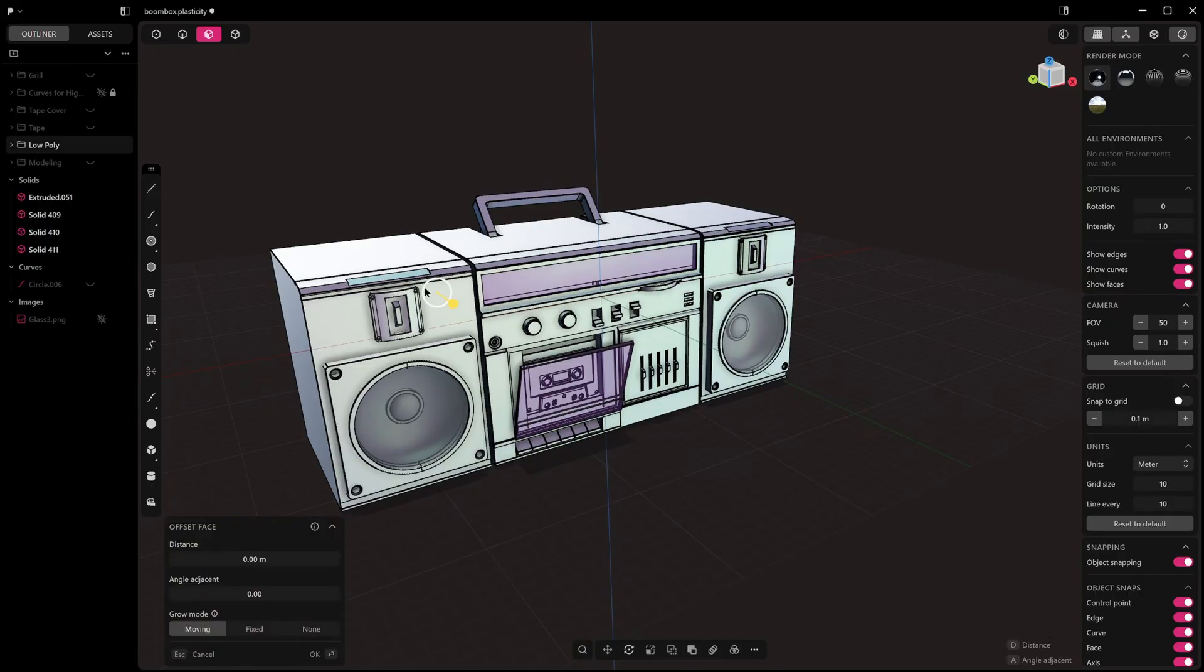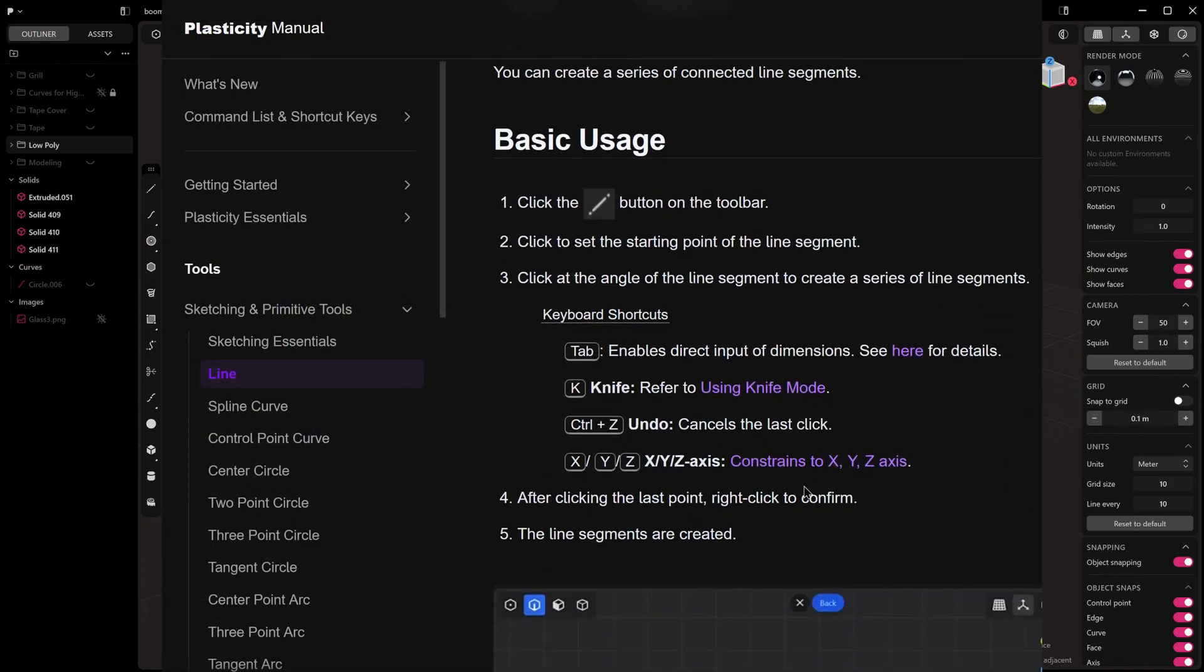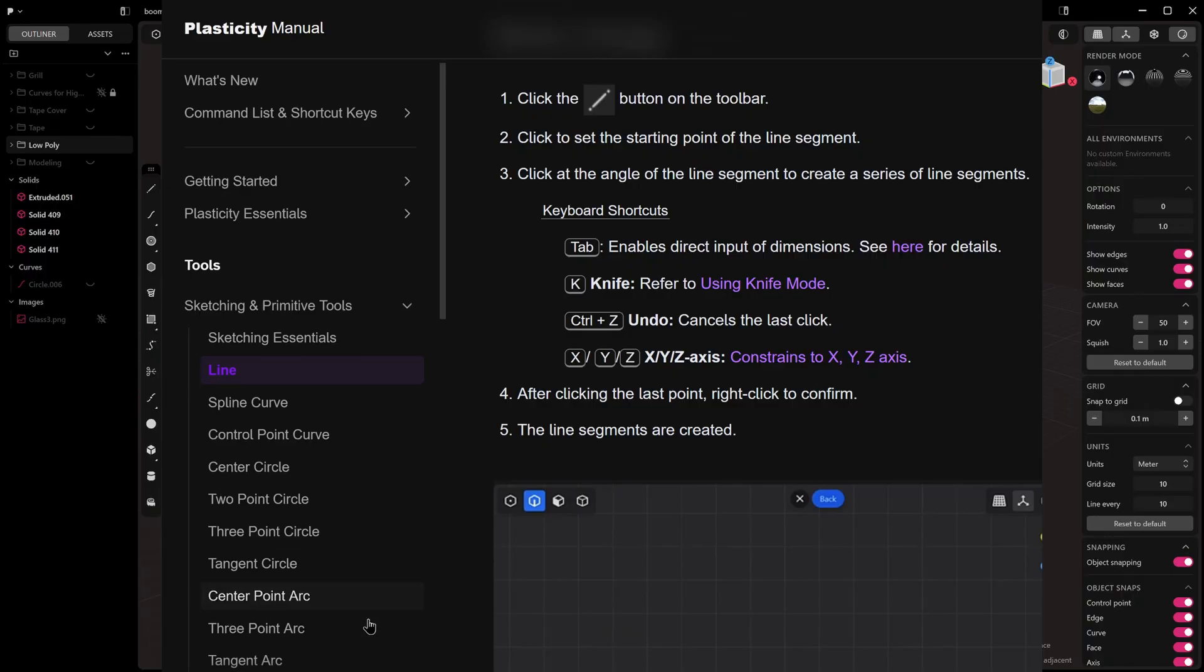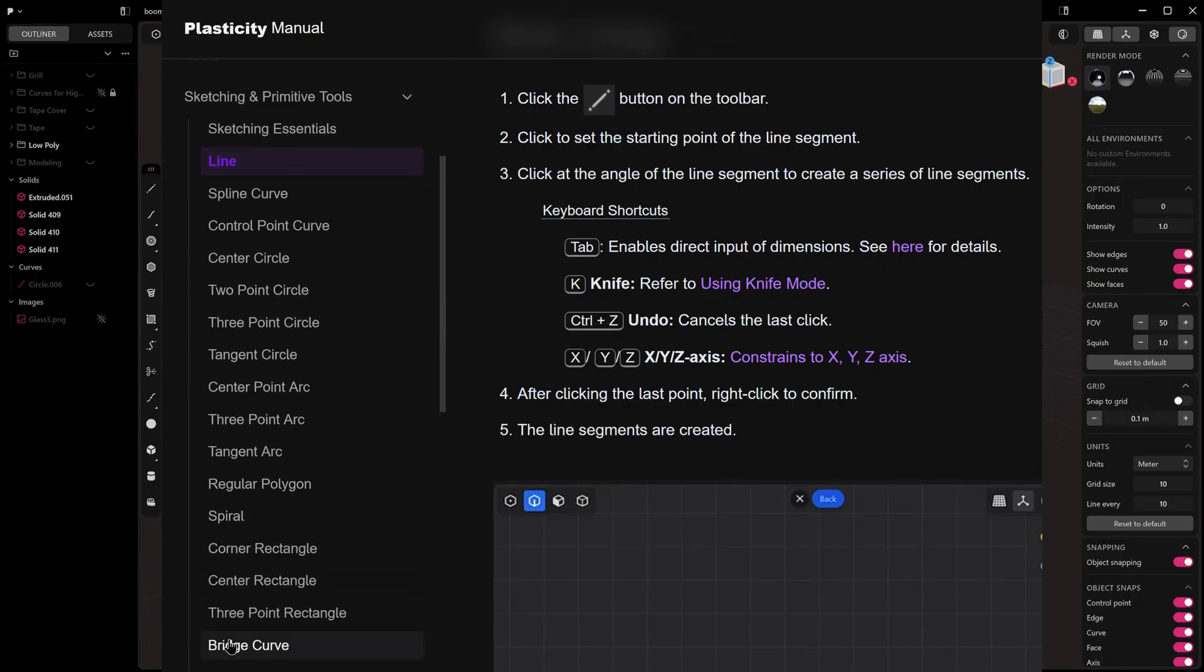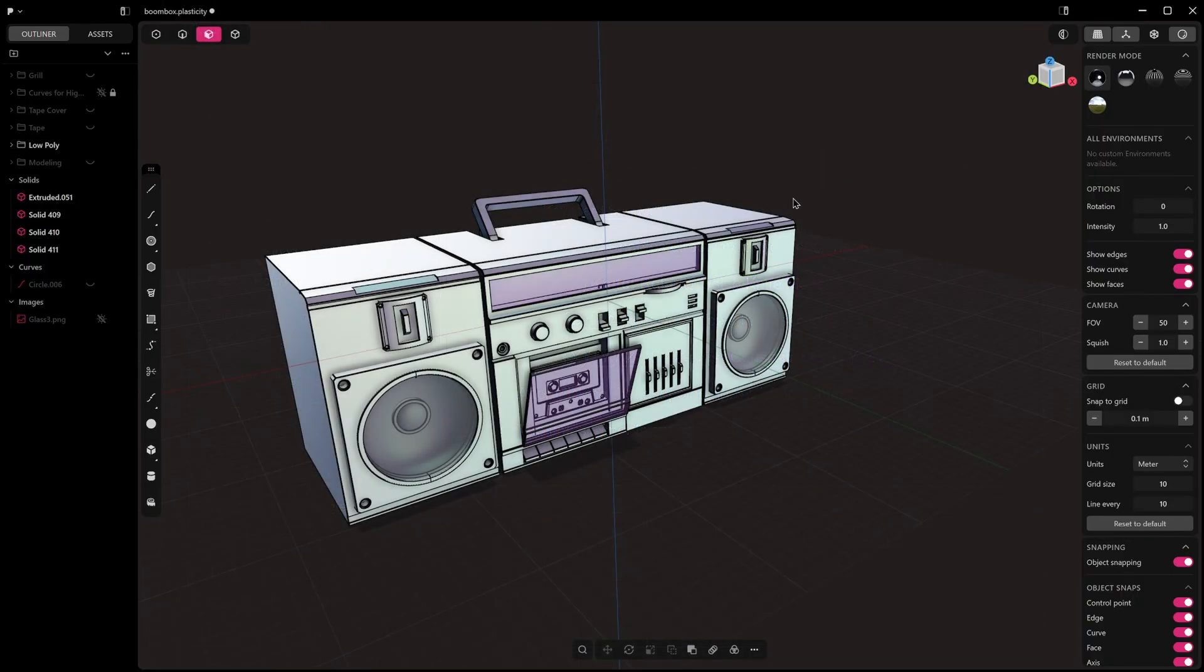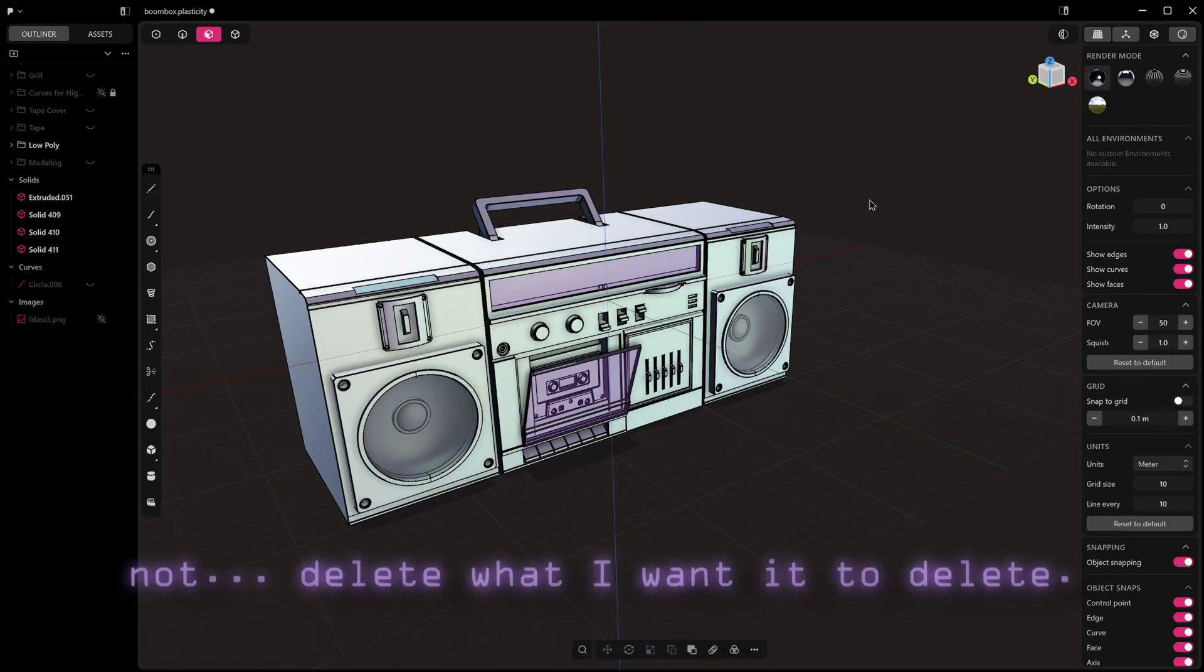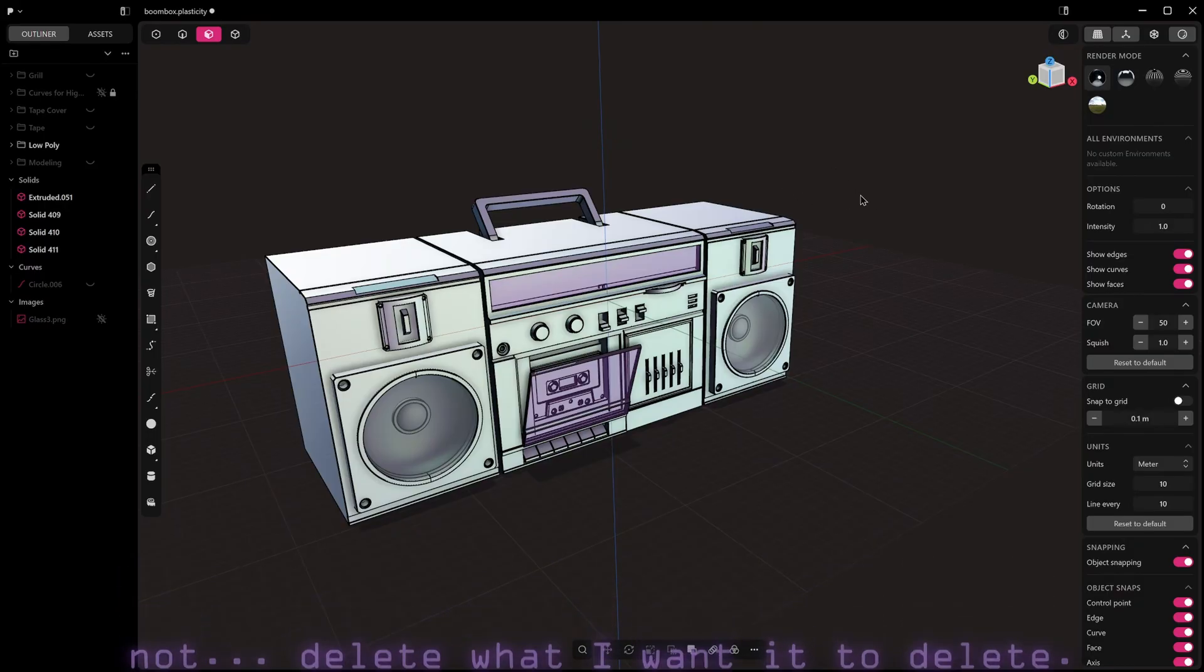But some stuff's just plain hidden and undocumented because the documentation is still a work in progress. You might be wondering things like why can't I select what I'm clicking on, or why does the delete key not delete what I want it to delete.